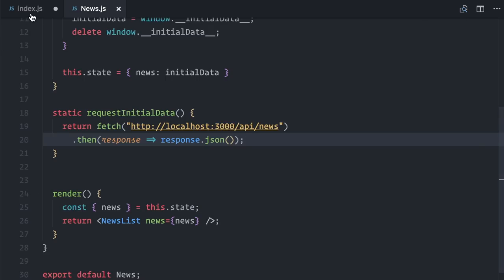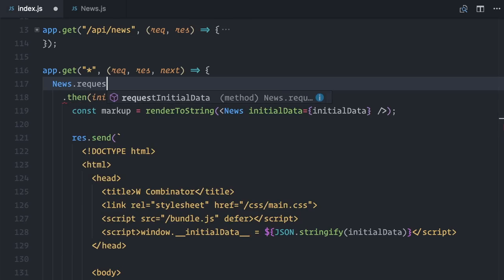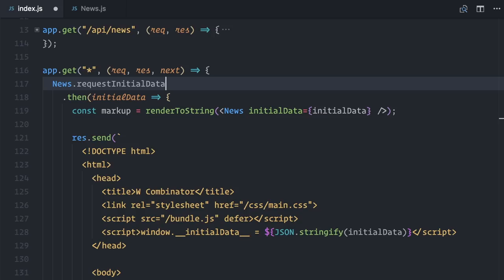Cool. Back on the server component, I can now call news.requestInitialData, then get the initial data and render to string. It looks like a small change, but this will be flexible enough to handle initial data fetching requirements for any components when we have routing in place.